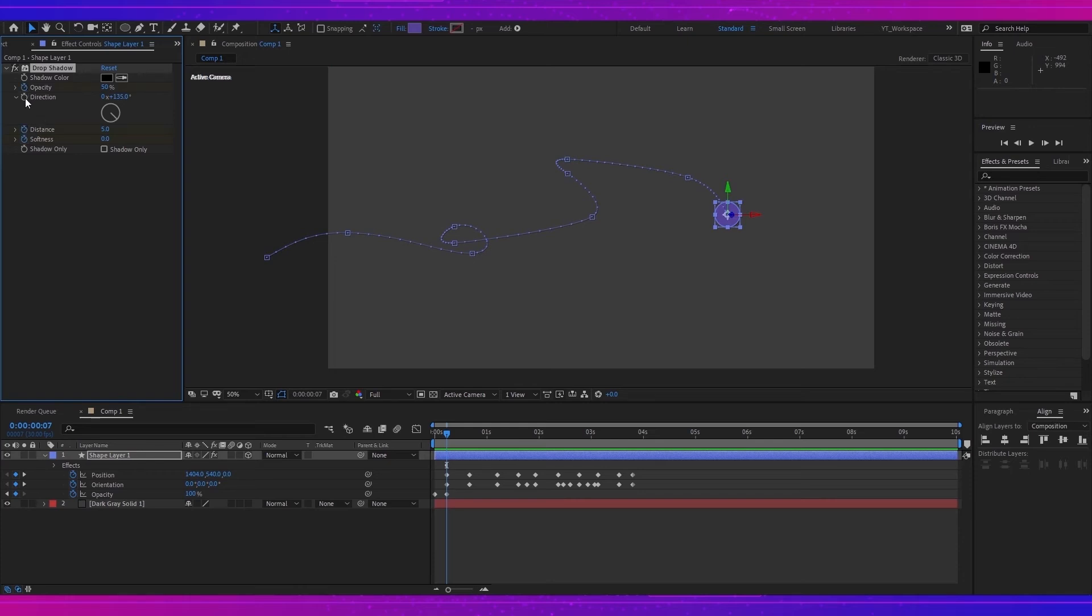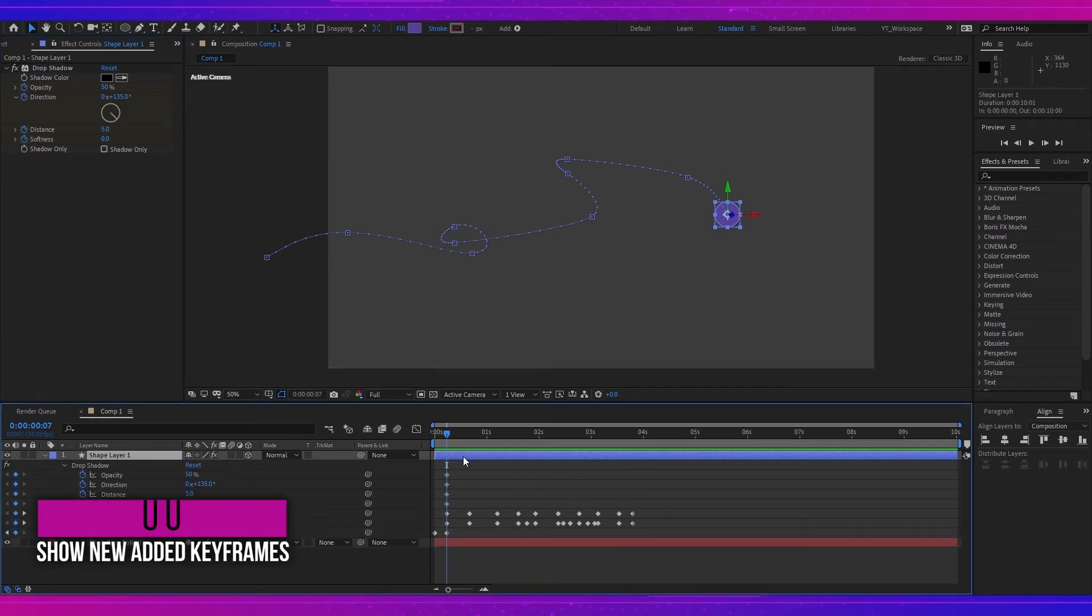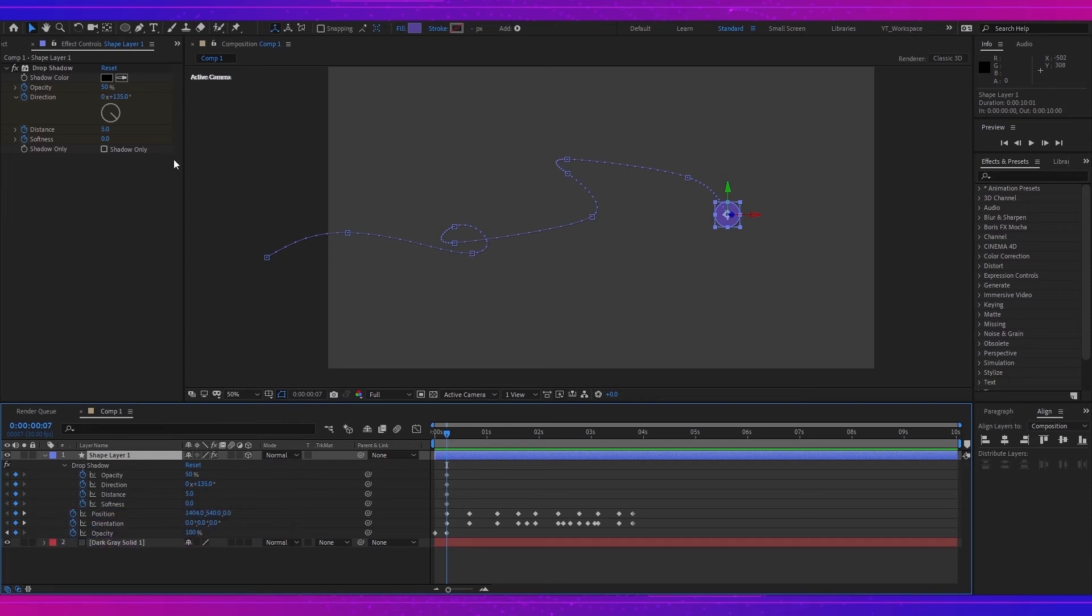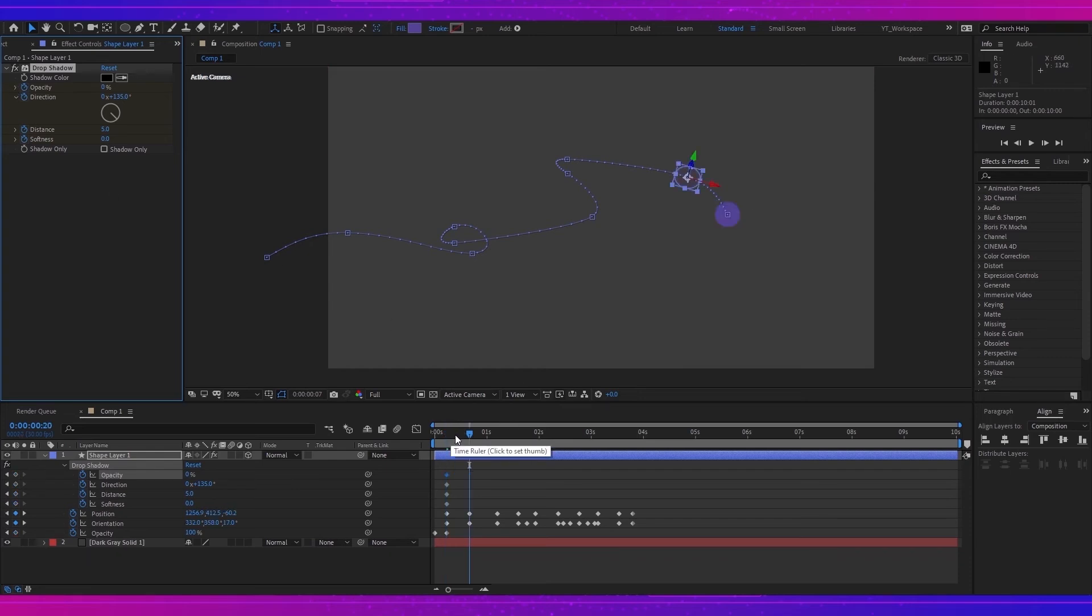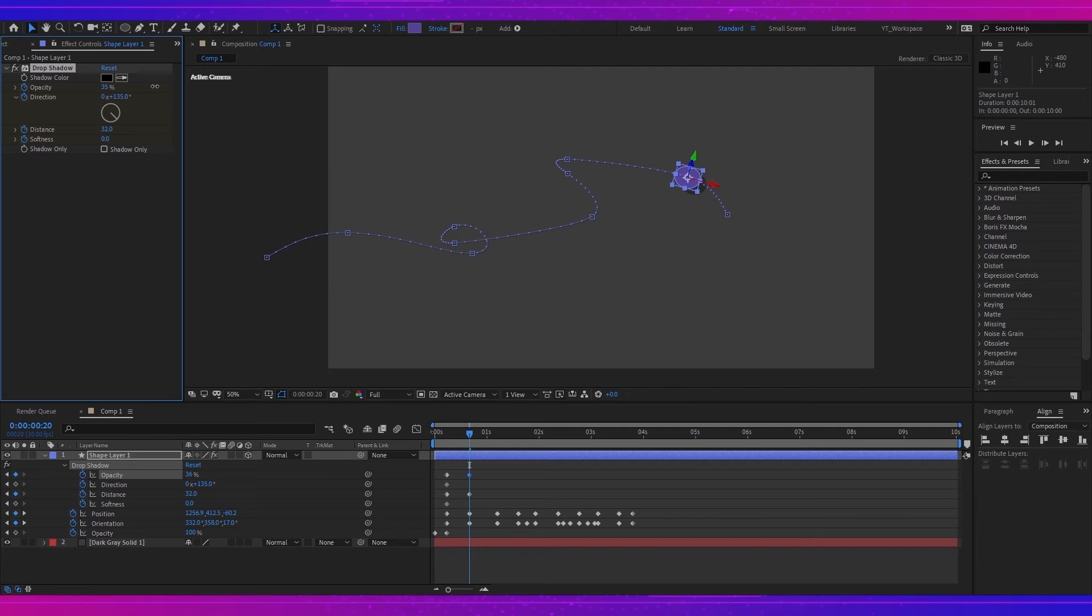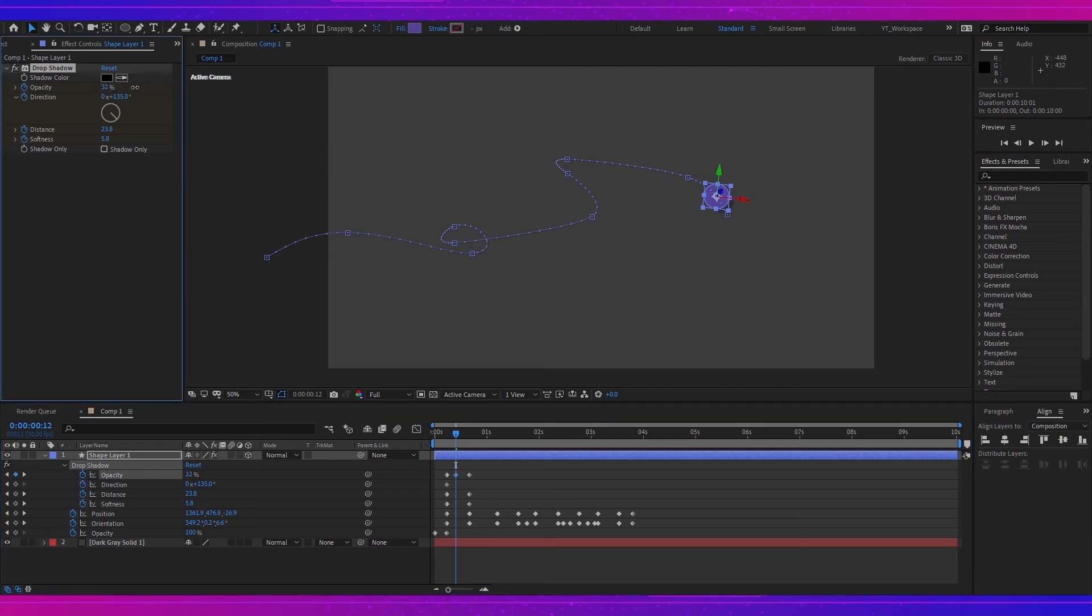Now I will create keyframes for softness, distance, opacity, and direction. Select the shape layer, hit U two times. Now I will down the opacity to zero, and at this point I will make the distance 30, opacity 54, softness somewhere near 15. Here at this point, opacity must be a little bit higher, like somewhere 40.